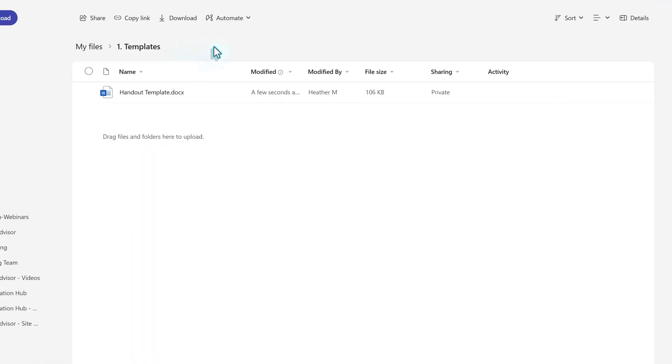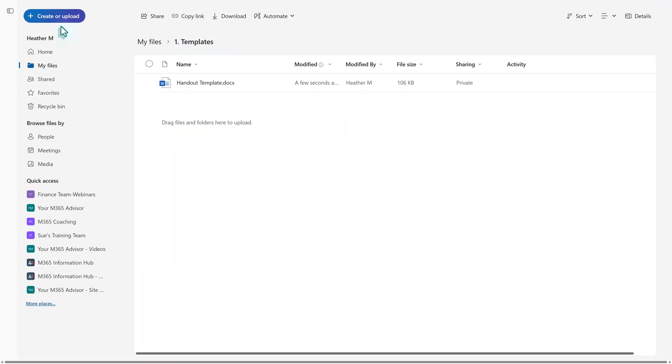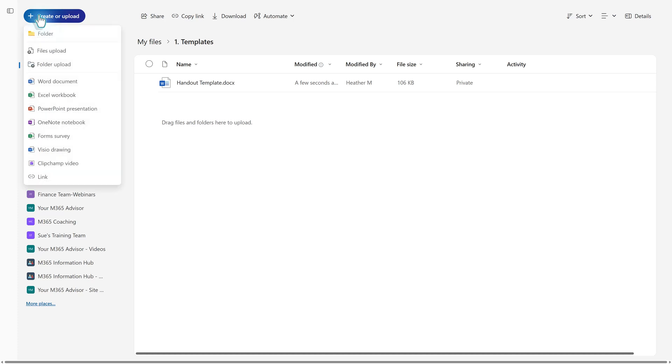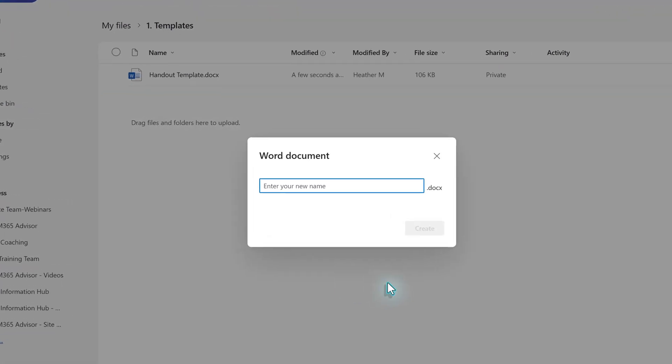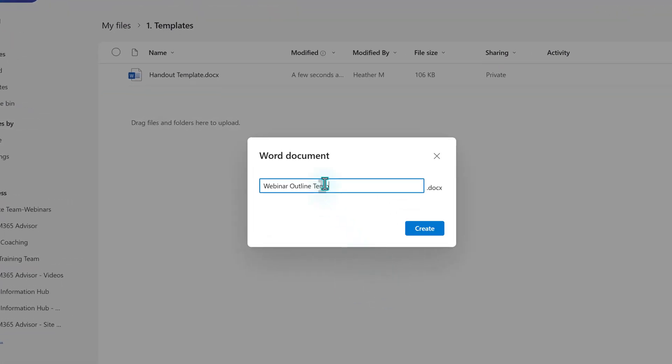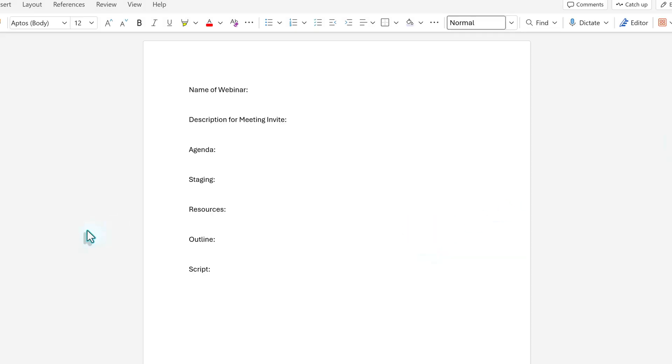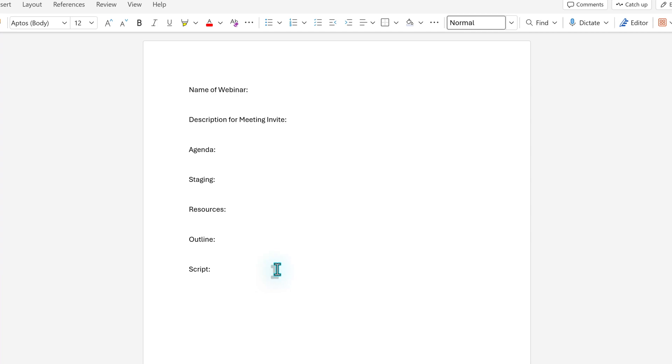Now let's go back to the create or upload button. And this time we will create a file directly in OneDrive. Choose Word. In the dialog box, give the file a title and then click create. For this demonstration, I copied and pasted some standard items that I need to keep track of every time I create a webinar. And then I can continue adding additional content and formatting it just like I would any other Word document.